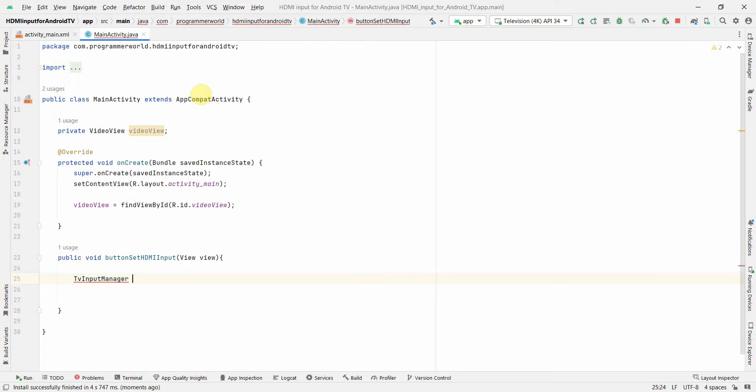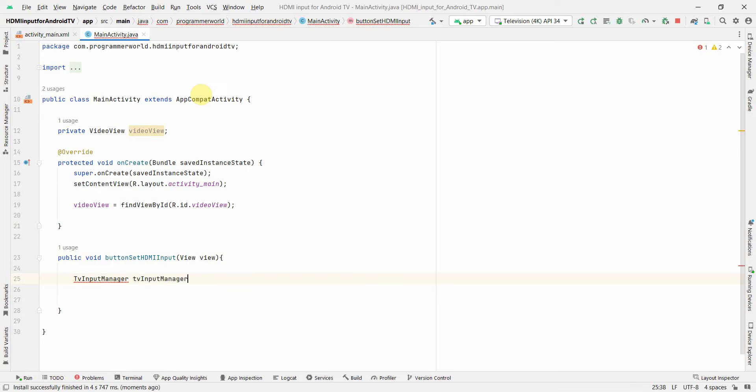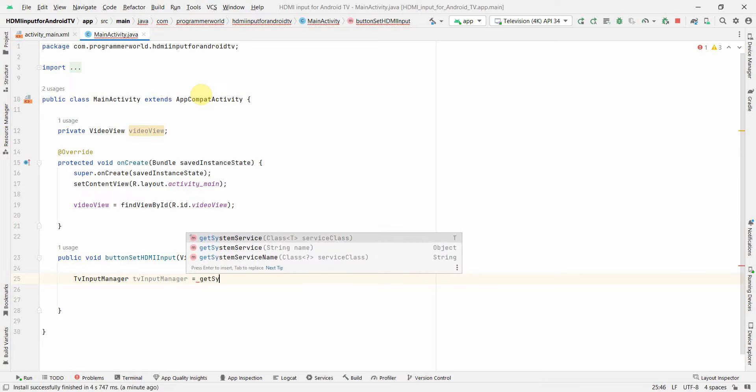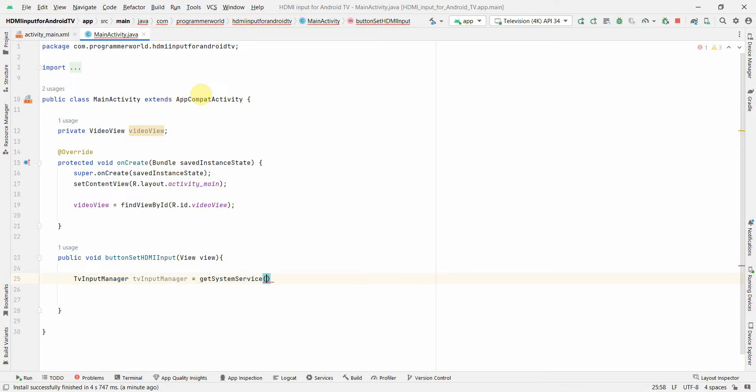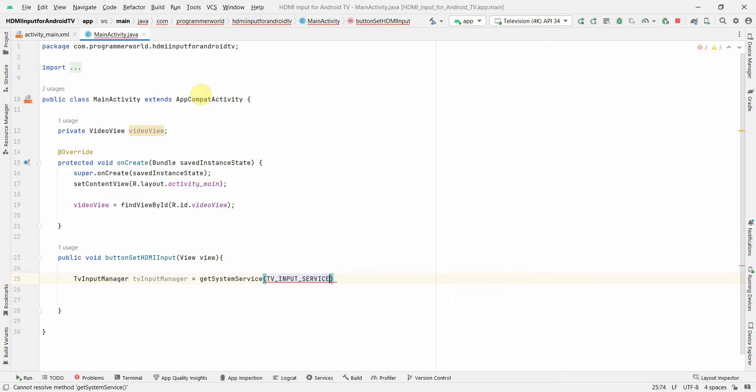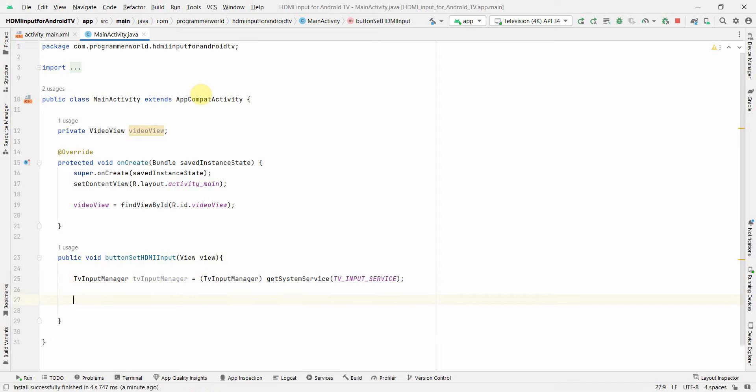And here I can get the service from get system service method and TV_INPUT_SERVICE, perfect. I may have to type cast it, so just cast the expression to TvInputManager, not a problem.